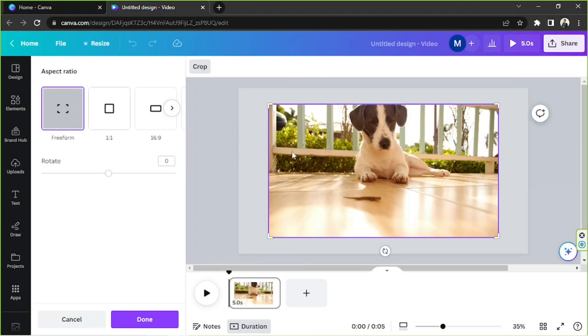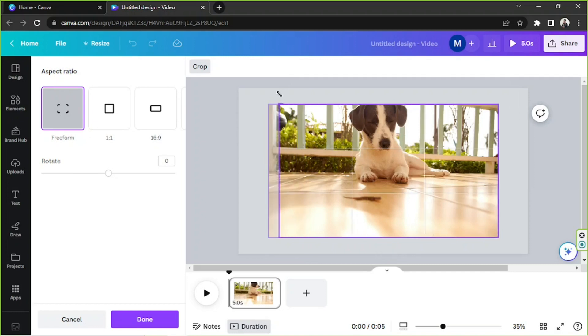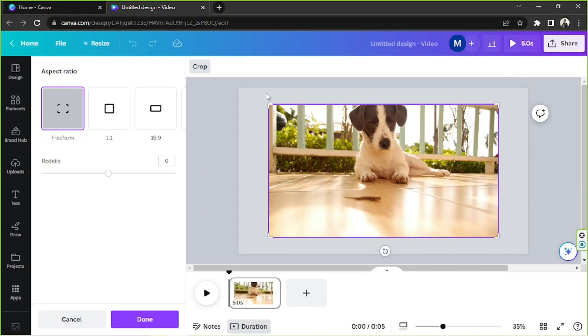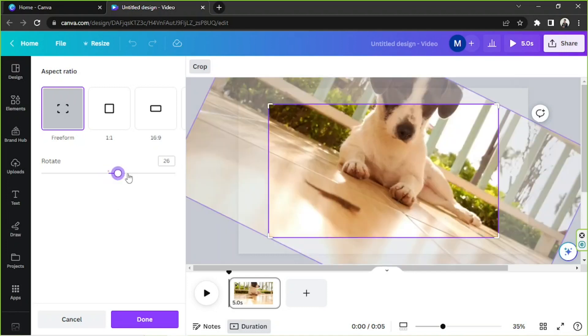But you can also choose free transform or free form to be able to have full control of the size of your video. You can also rotate it if you want to.